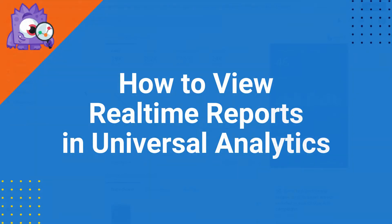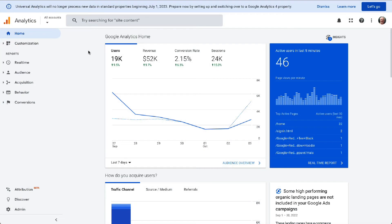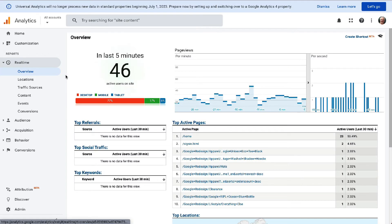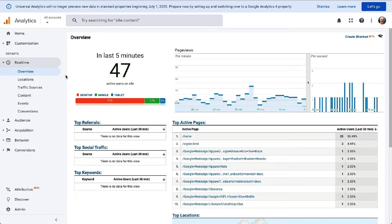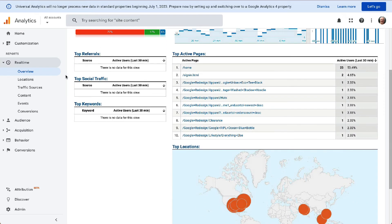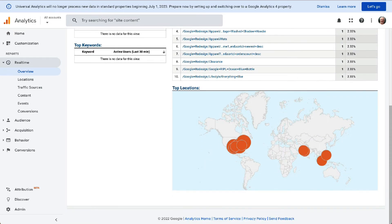Now, to view real-time reports in Universal Analytics, just log into your account and select the property that you'd like to see. You'll see the real-time section on the left-hand side in the Reports menu. Just click Real-time and then Overview to see the real-time overview screen. Now you can see the overview report for your real-time data, like the number of active visitors on your site in the last 5 minutes, page views per minute for the last 30 minutes, page views per second for the last minute, the percentage of active users by device like desktop, mobile, and tablet, the top referral sources for users during the past 30 minutes, your top social traffic sources, the most popular keywords used to find your site, the top active pages for the past 30 minutes, and the top locations on the world map. To view even more detailed data in the Real-Time report, just click on the submenu below Overview in the Real-Time section. These reports give you detailed insights and data to help you analyze your marketing campaigns and grow your business.